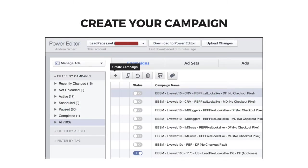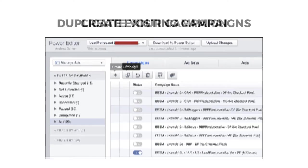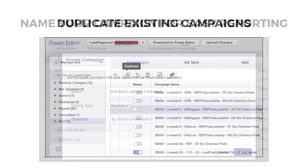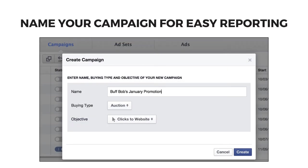Start by creating your campaign from within the Power Editor. Click the plus to create a campaign. After you've created your first campaign with all its settings, you may want to use the duplicate feature to save yourself some time. Name your campaign for easy reporting later — I suggest naming it for the goal and the time frame of your campaign.